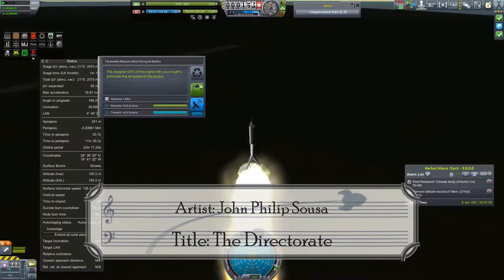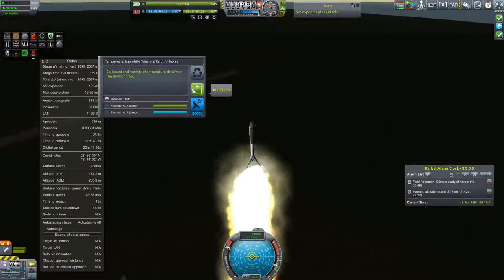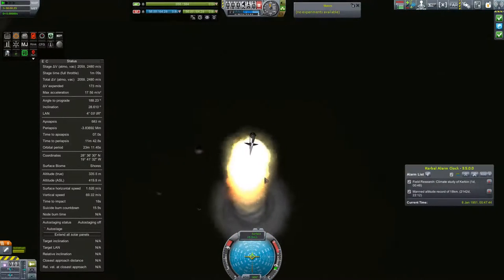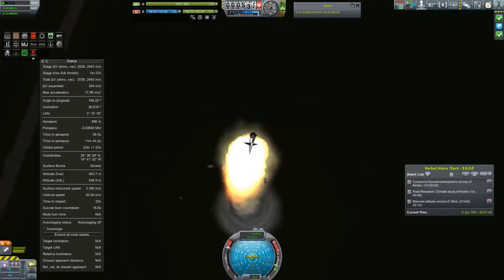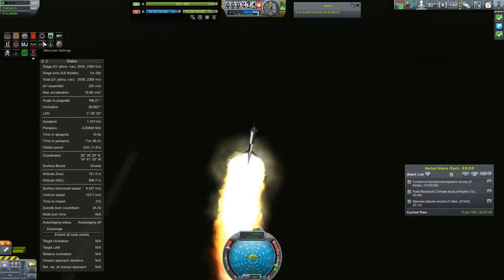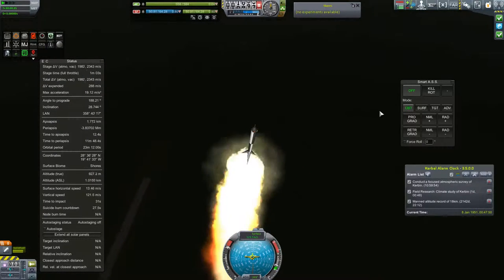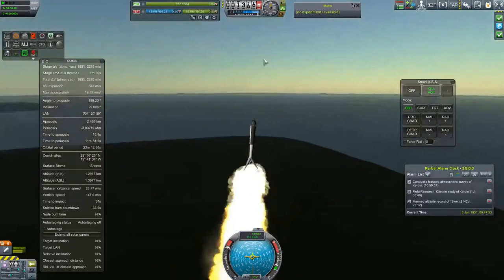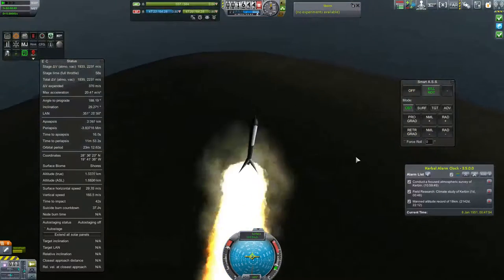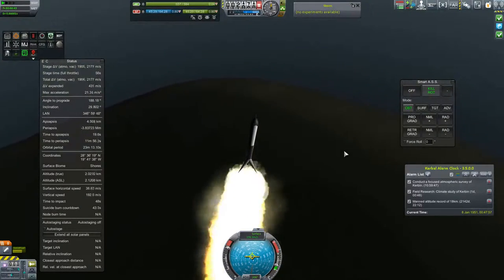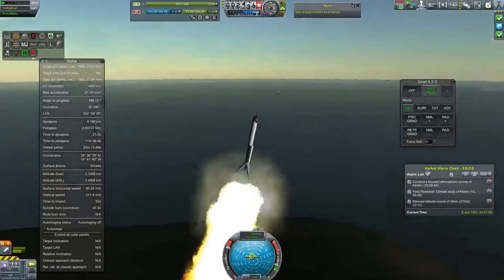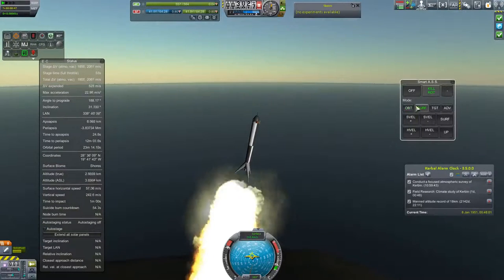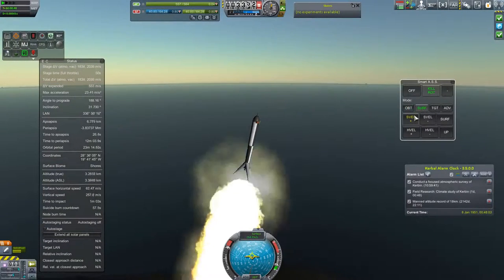One thing to note about these SRBs compared to the stock SRBs is that there is some gimballing to them. Not much. It's limited to 0.5 degrees. But for now it's going to be enough to control us into our ascent into space. Into our ascent into space? See, this is what happens when I don't have a script. So yeah, just look at the launch and pretend I'm not speaking. That's going to be much better.